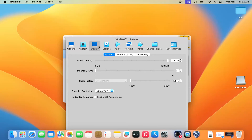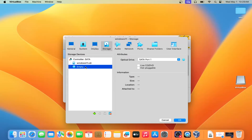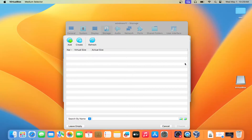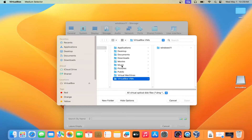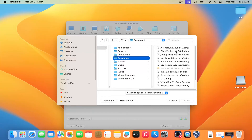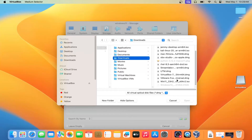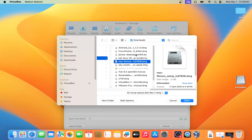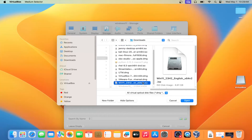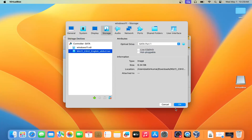On Display, you don't have to make any changes. In the Storage section, click on Empty and you can see the option to change to the first file. Click Add, then go to the folder where you have downloaded your Windows 11 ISO file. Select it, click on Open, click on Choose.